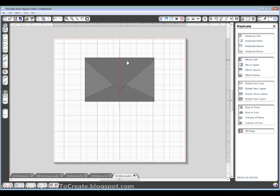So now I have all my flaps. But I need to weld it together. I'm going to get rid of this guideline.